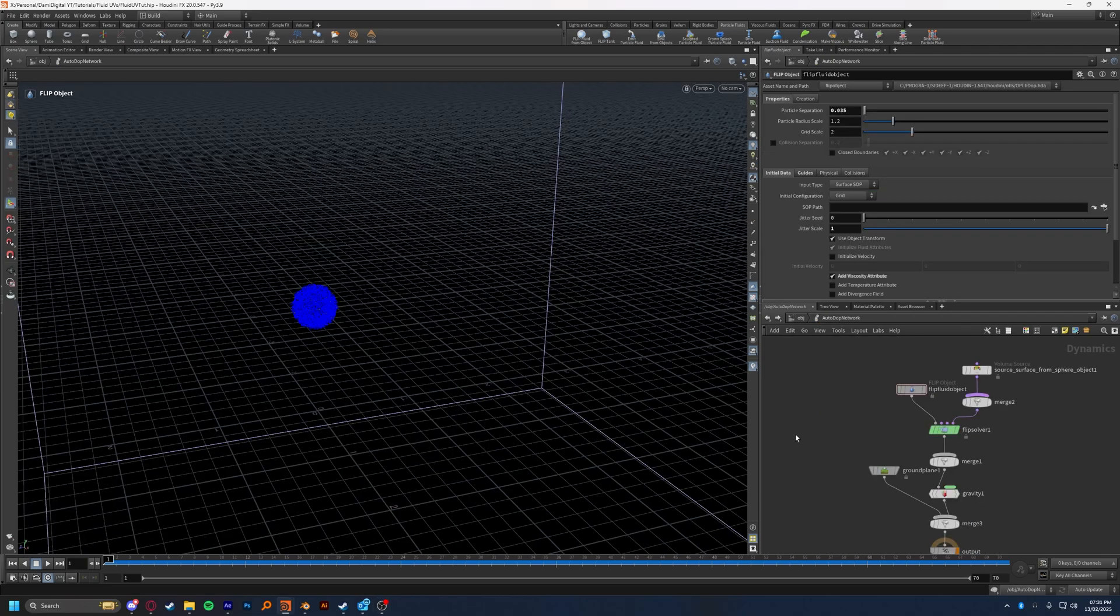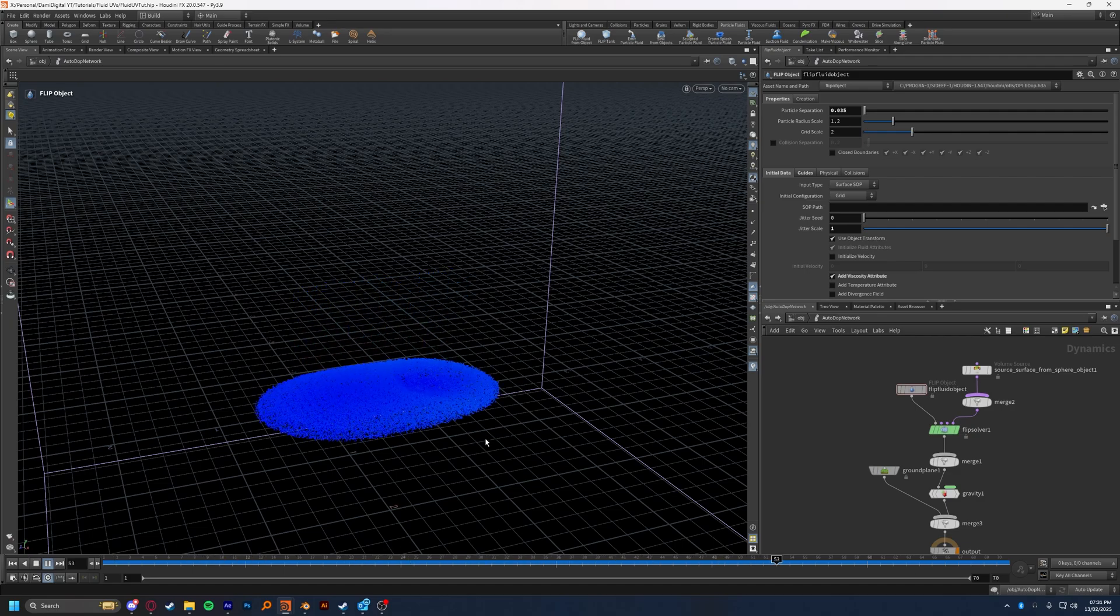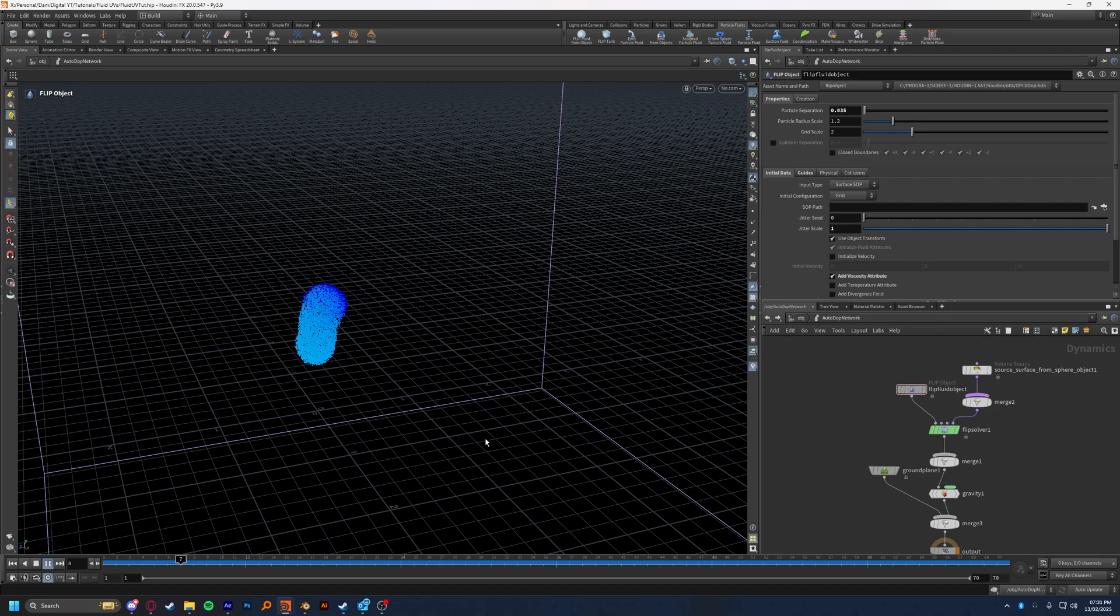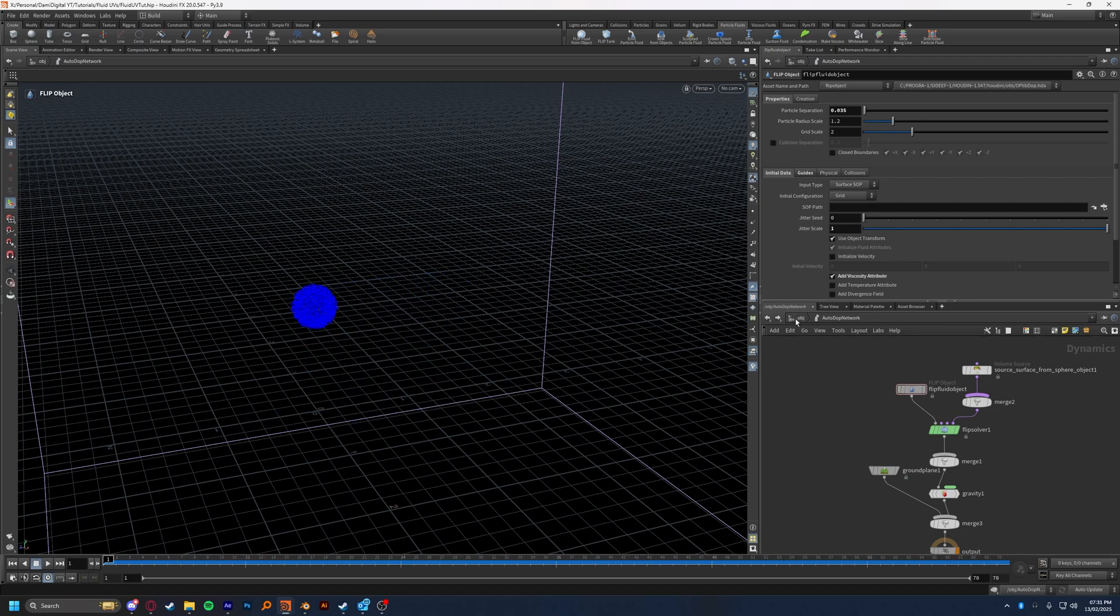There are actually multiple ways of getting UVs onto your flip simulations, I'm just going to be showing you the way that I do it and one variation. This isn't a flip fluid simulation tutorial, so I'm just going to give you a quick rundown of my setup instead of starting from scratch.